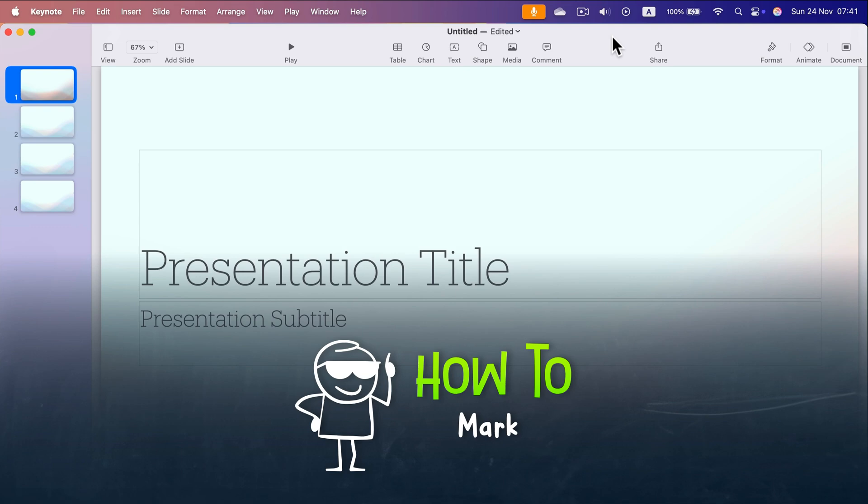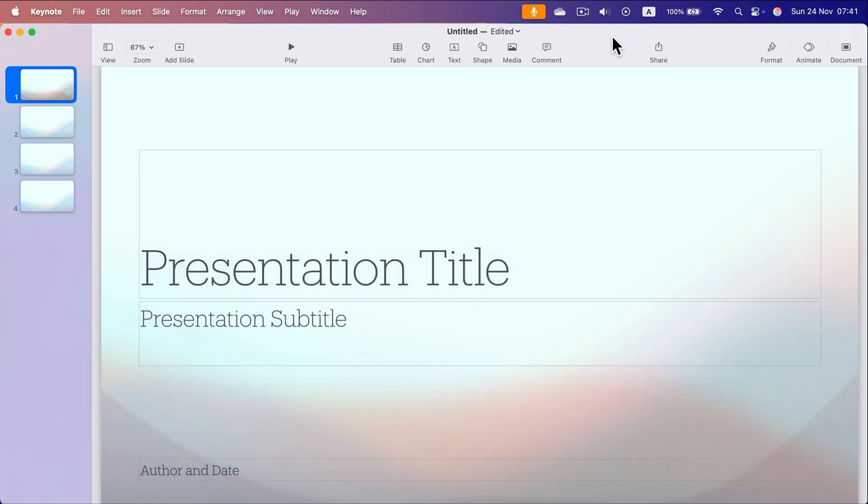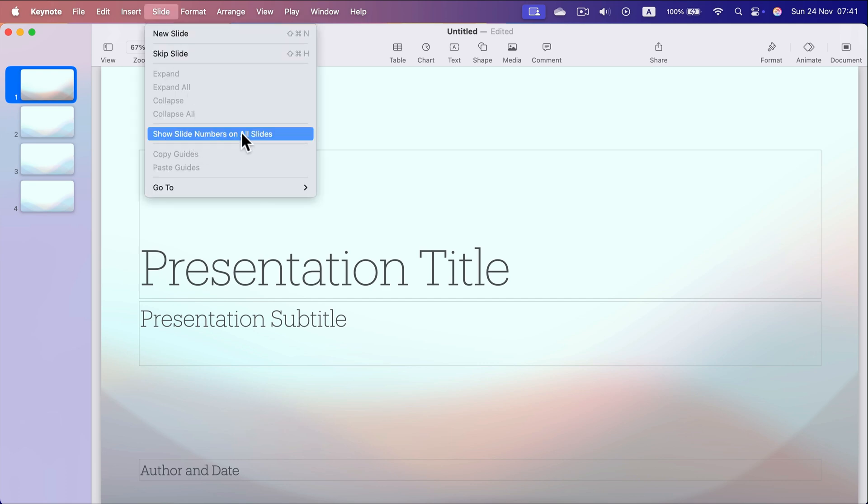How can we show or hide page number or slide number in Apple Keynote? While you are in Apple Keynote, you can head to the Slide menu at the top where you have the option to show slide number on all slides.